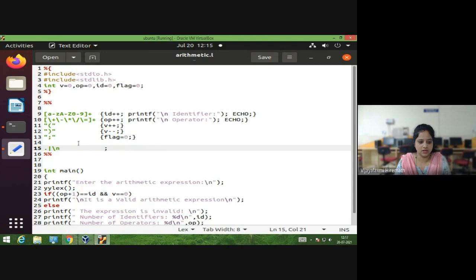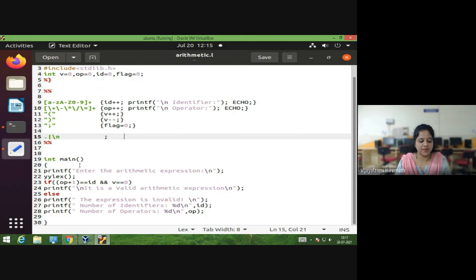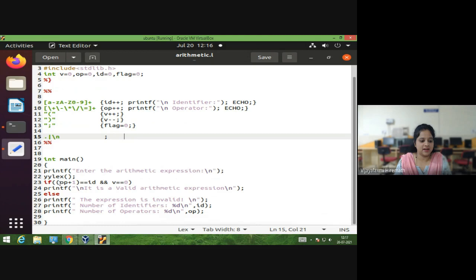This is the end of the rules section. Next we go to the main section, or user subroutine section. In the main program, we ask the user to enter the arithmetic expression. A printf statement is followed by a call to the yylex routine, which reads the statement entered by the user.